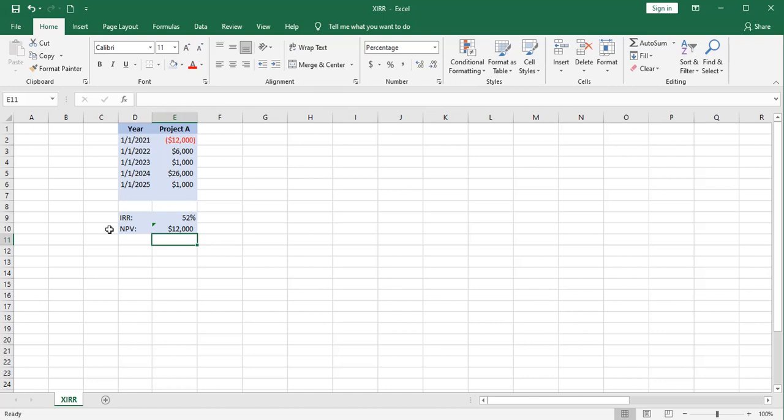These are good functions to use, but they do have an Achilles heel in that they assume that these cash flows are occurring at standard intervals. In this case, one year. It doesn't have to be yearly. It could be monthly, but you would have to adjust your rate to reflect the smaller periods of time.